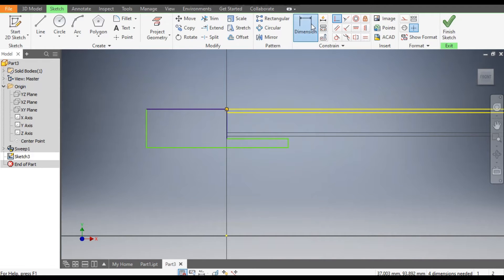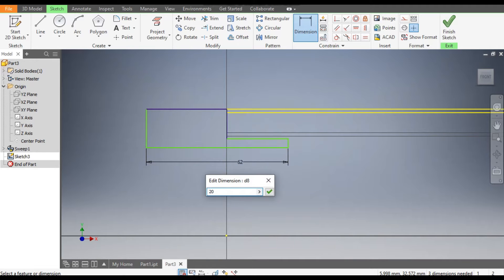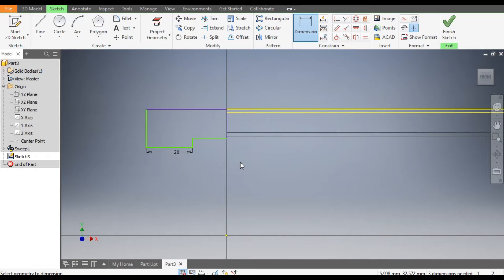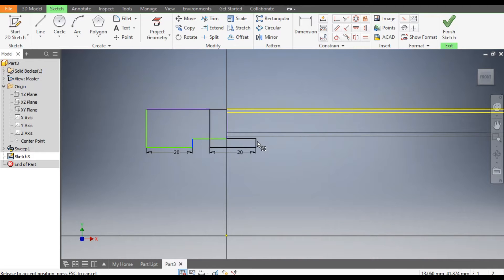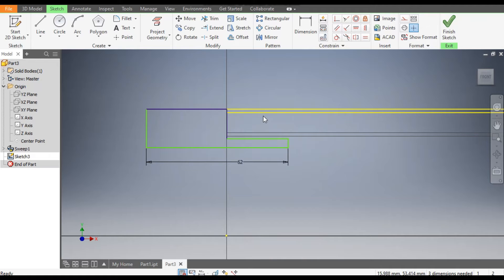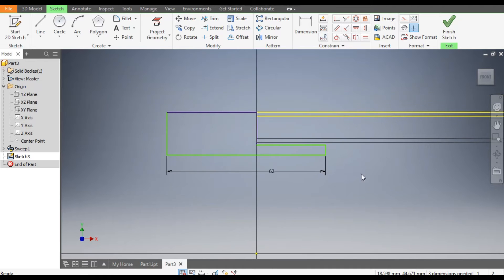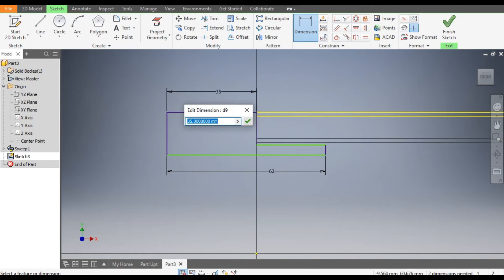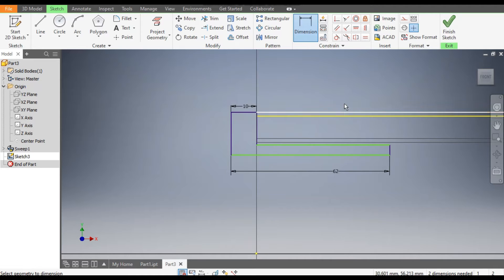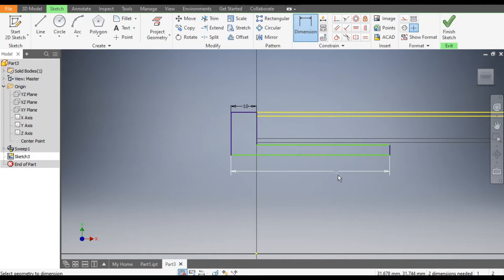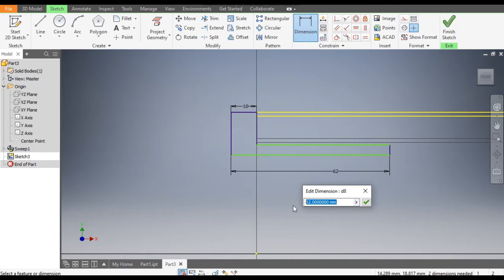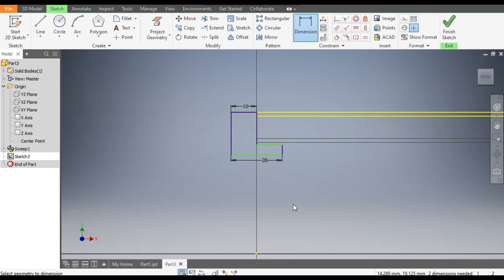Go to Dimension — give this a dimension of 10mm, and now give this dimension as 20mm.